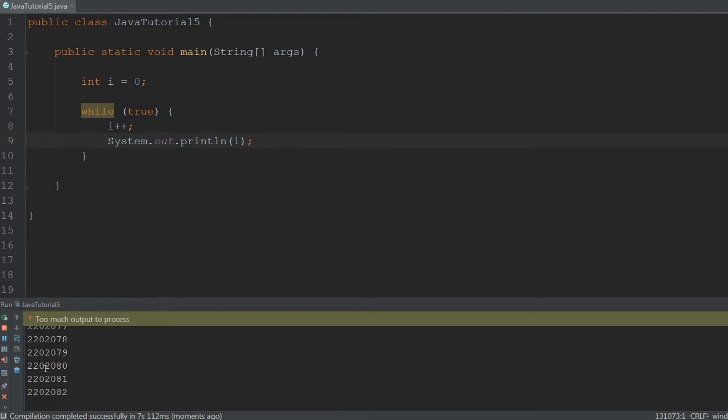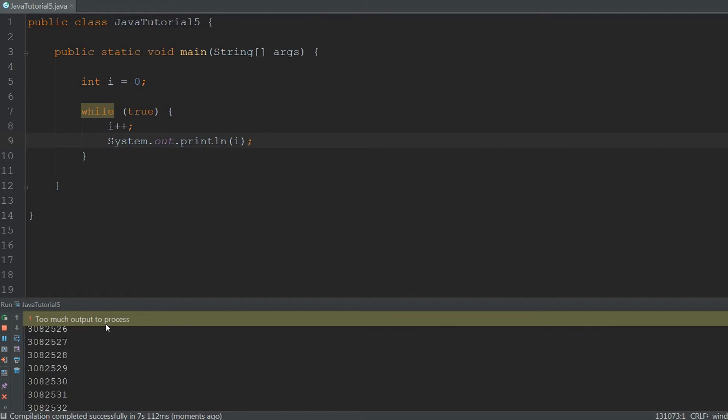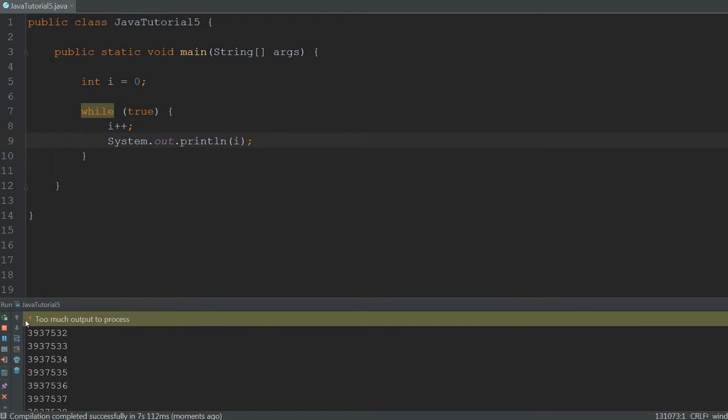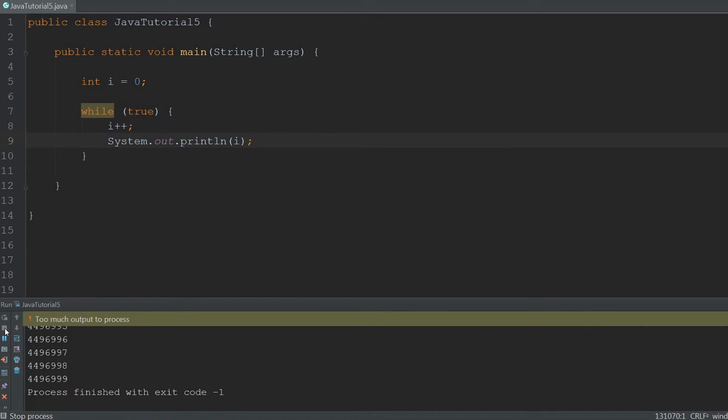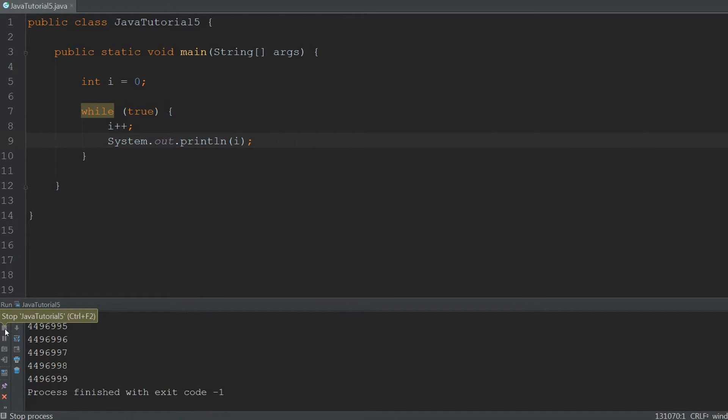And as you can see tons of numbers are being printed out. It even says too much output to process because this won't ever stop until you terminate it. So that's what we're going to do by clicking on this red square.